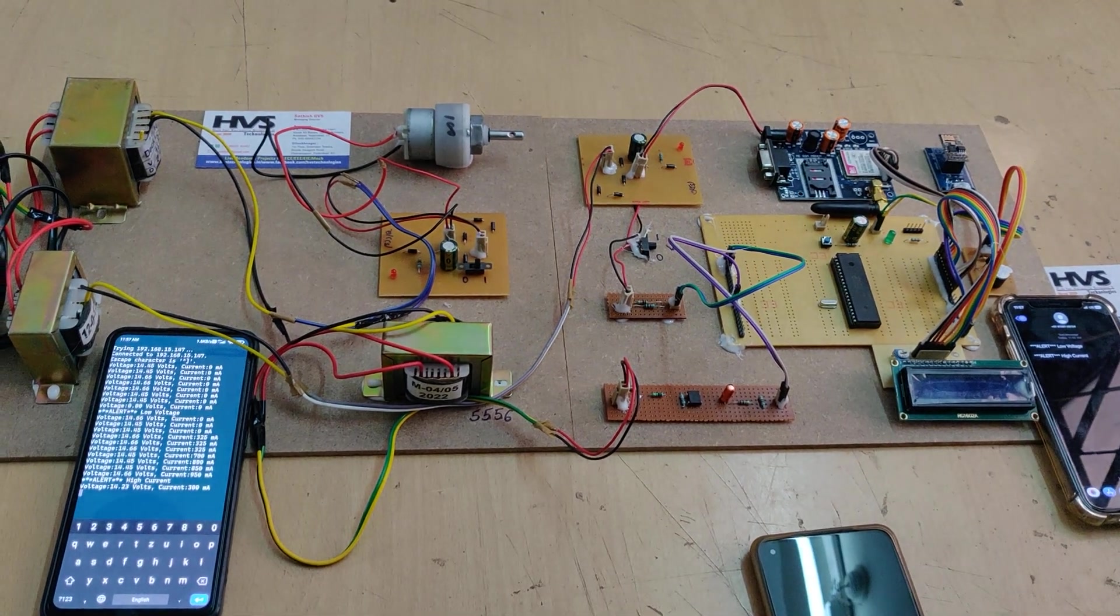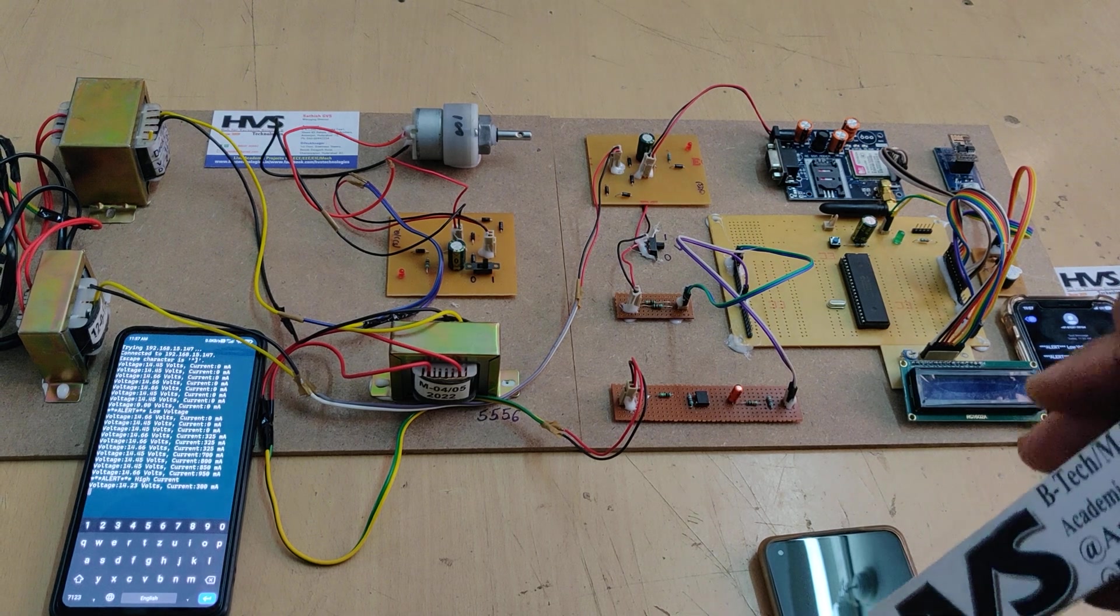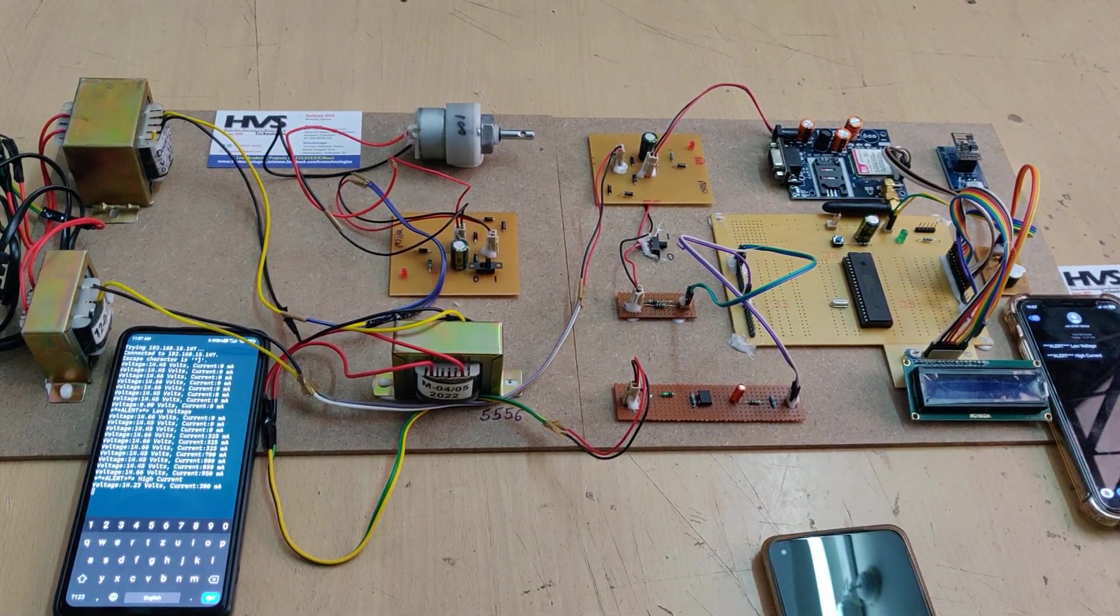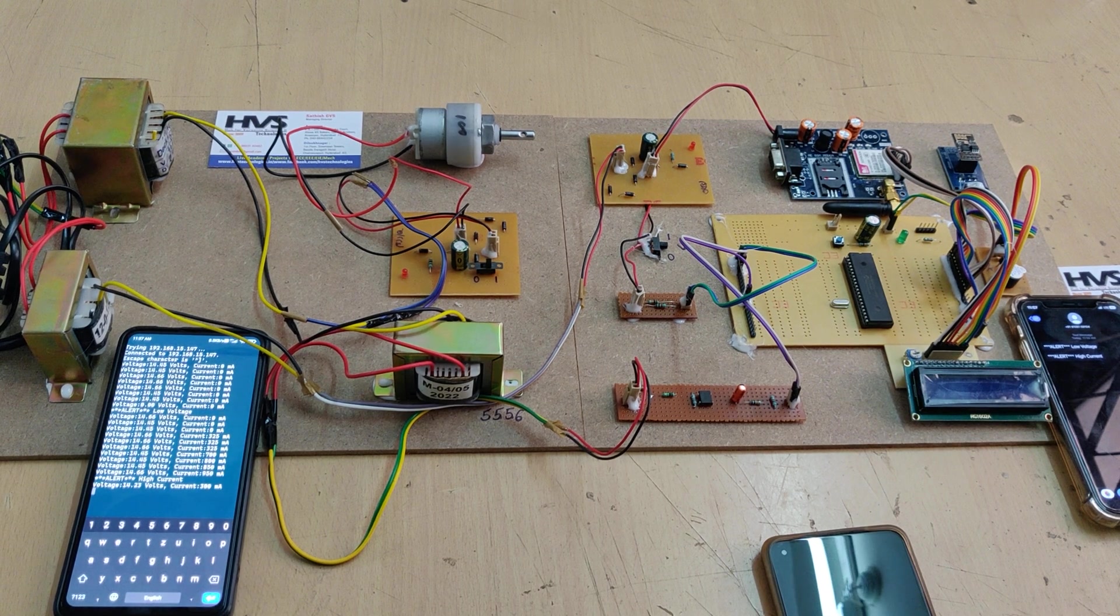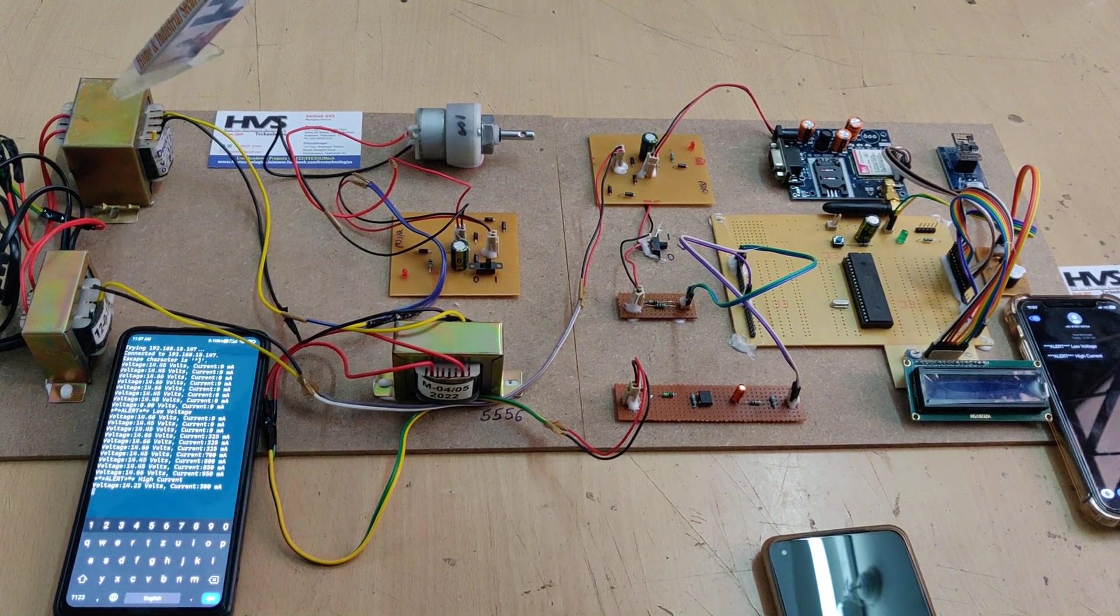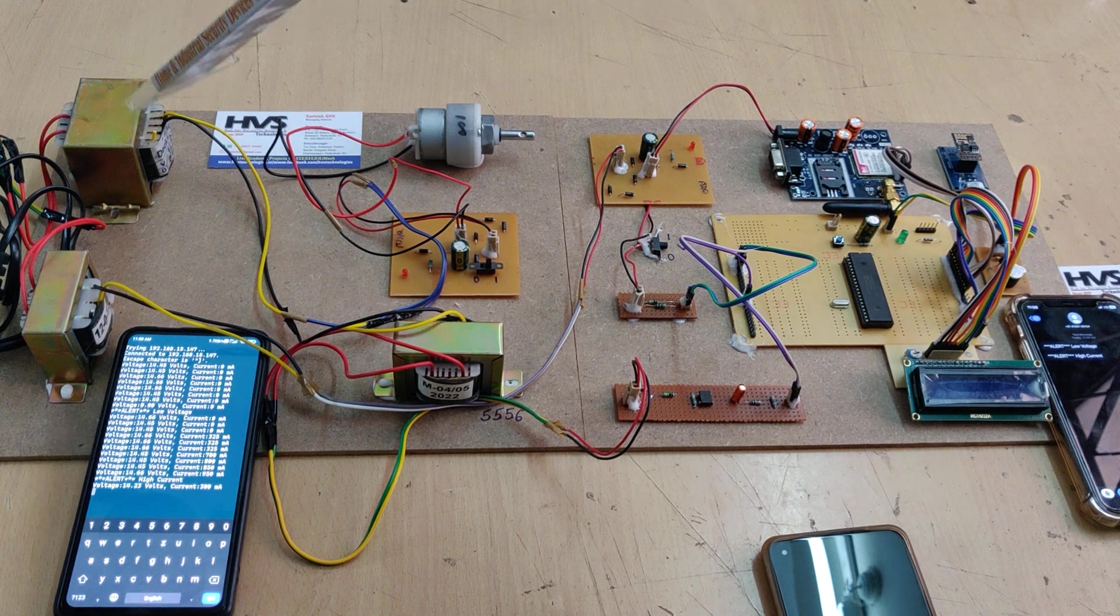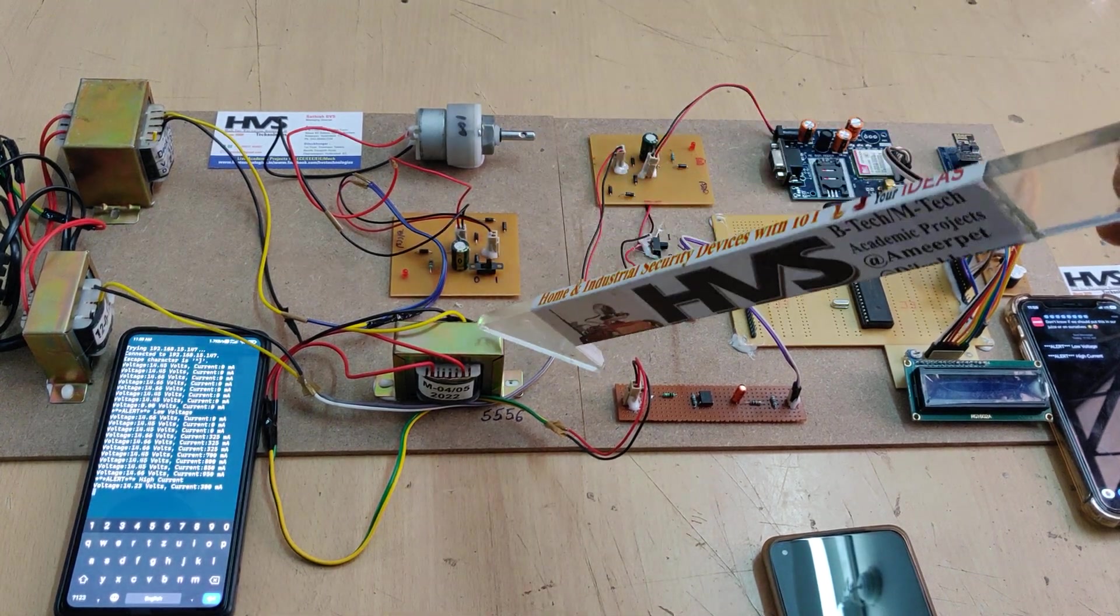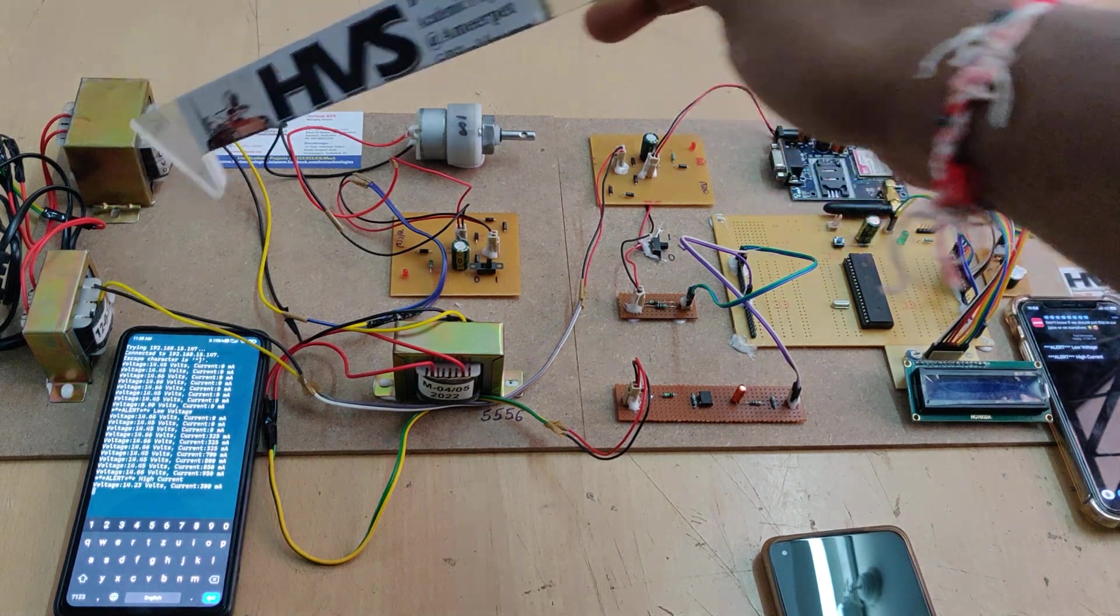Welcome to the demonstration of overcurrent and under voltage detection and alerting in transformers using IoT and GSM technology. We are going to monitor the current and voltages on this transformer. We are using a 12 volt 2 amp transformer. The output is connected to the load through this current transformer.